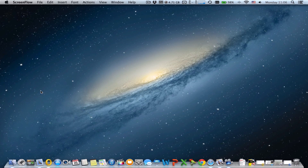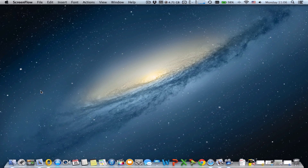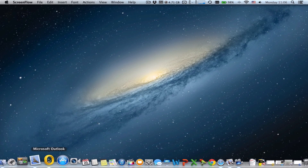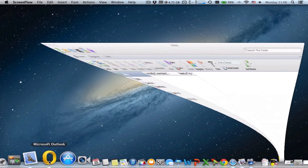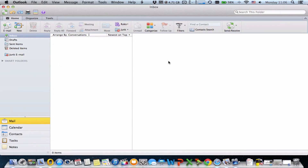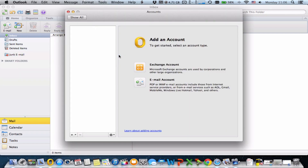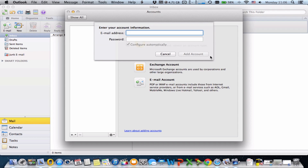Go ahead and open up Microsoft Outlook, then go to Tools > Accounts, then email account, and enter your email address.